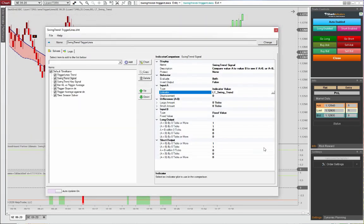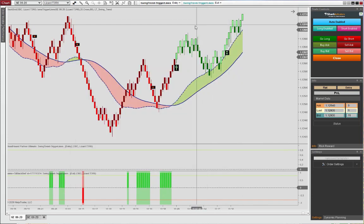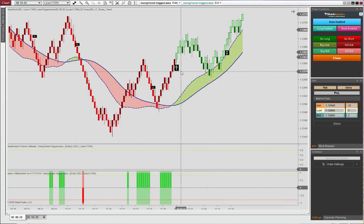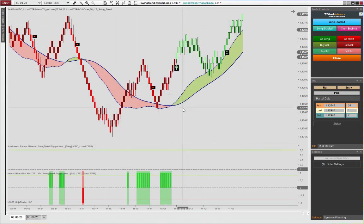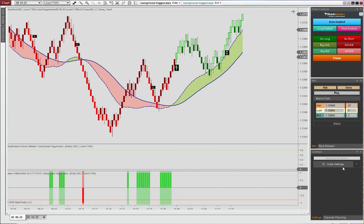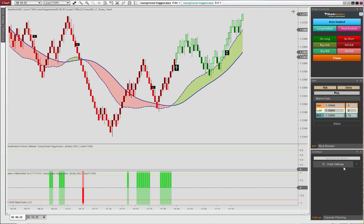And with that, I'm going to conclude my tutorial on the swing trend and the trigger lines. And if you have any questions, do feel free to reach out to me via the contact form over at lizardindicators or directly an email at info at lizardindicators.com. I look forward to hearing from you. Until then, take care and bye-bye.